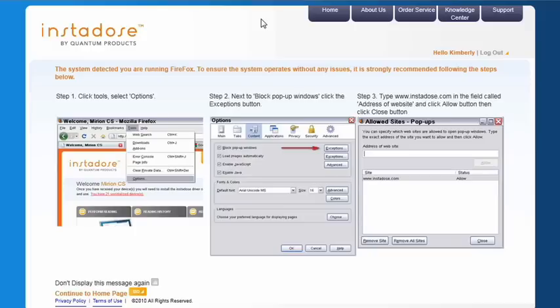We recommend using Chrome or Firefox. These browsers present the least interference with the installation and performance of reading the device. Some browsers require that you configure your settings to allow pop-ups to ensure system compatibility.